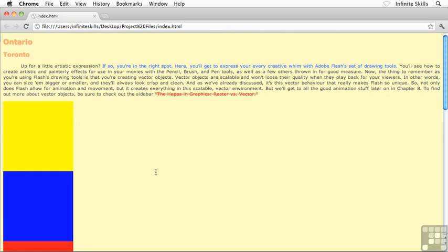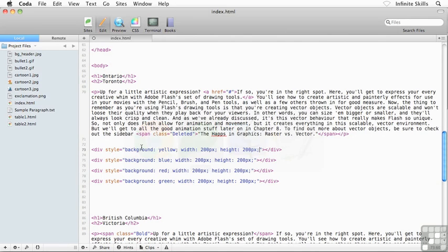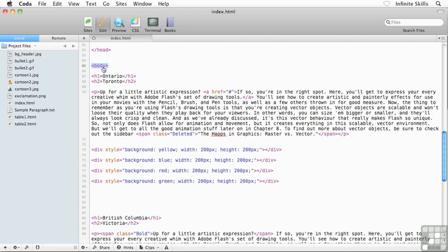If there is no parent container, then what's going to happen is the element is going to be positioned based off of the browser window itself. Or the way that I think of it is it's going to be positioned off of the body element, because that's the outermost parental container, if you will, for our entire page.